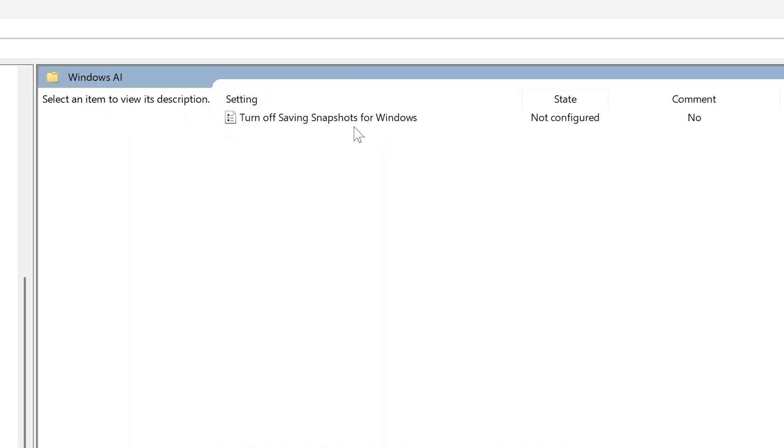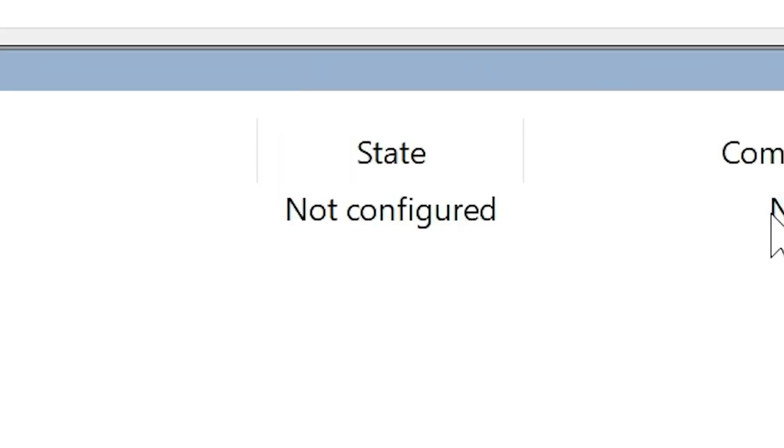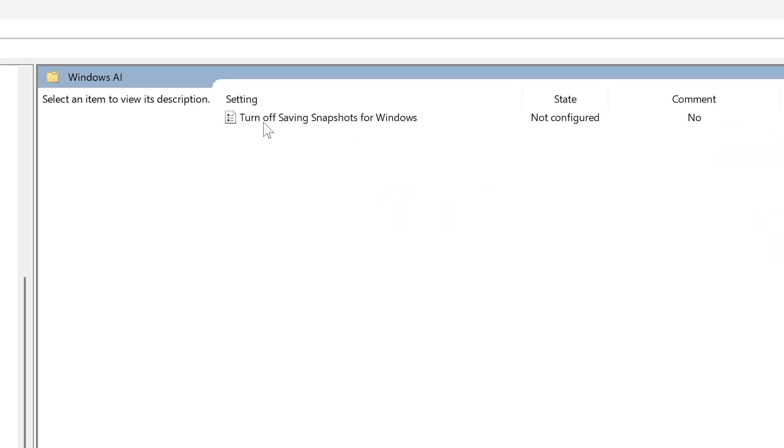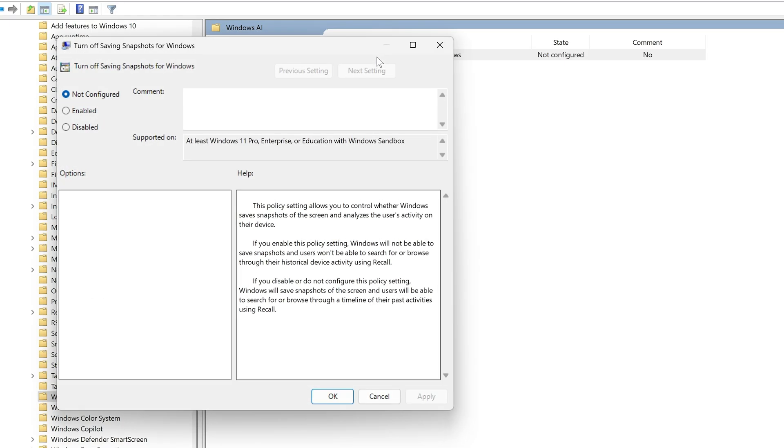You've got this option now saying turn off saving snapshots for Windows. At the moment, it's not configured and it's set to no. So having this set to no means that it is saving snapshots. Double click on this one.